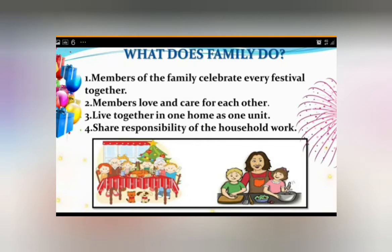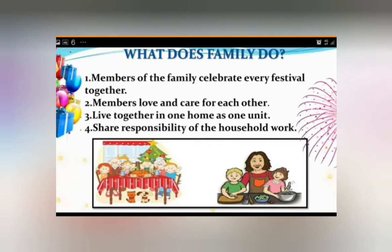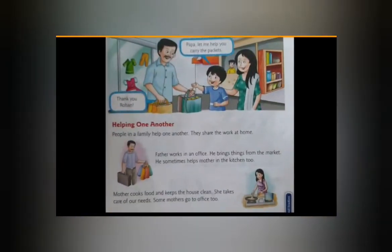I already explained some points. Members of the family celebrate every festival together. Family members love and care for each other. They live together in one home as one unit. They also share the responsibility of household work — both outdoor and indoor — understanding and distributing their duties among themselves.